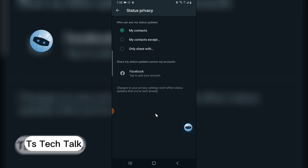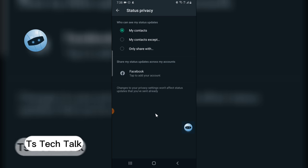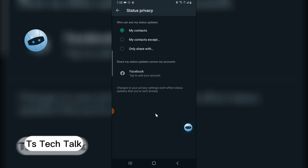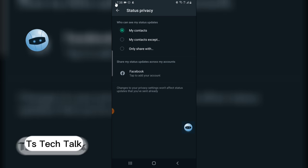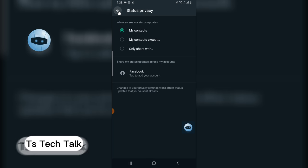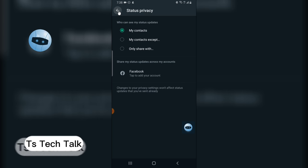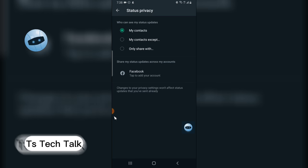If you want to re-enable this option anytime, you can always click on this area to add back the auto-sharing to Facebook. Thank you for watching this video. I hope it's helpful. Please share with your friends. See you soon.